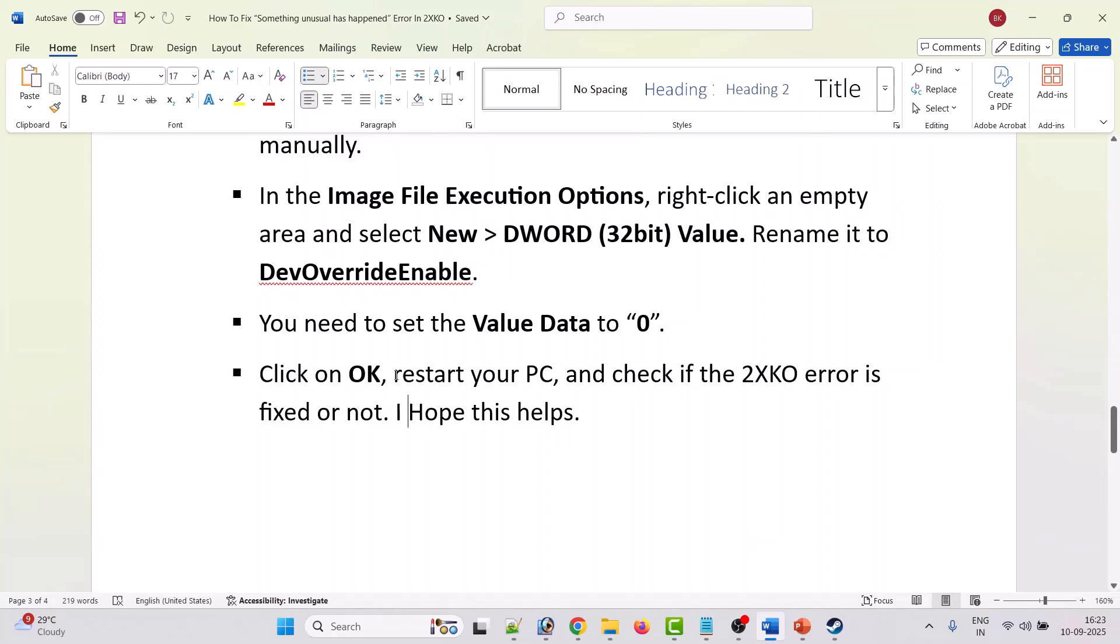Now restart your PC once and then launch 2XKO game and see if the error is fixed. This has worked for many players. I hope this will work for you as well.